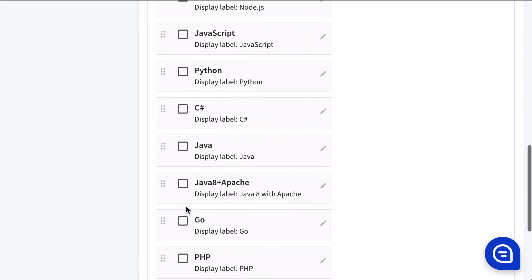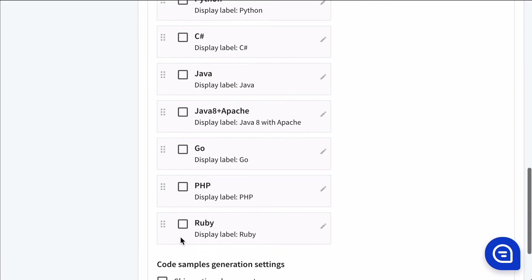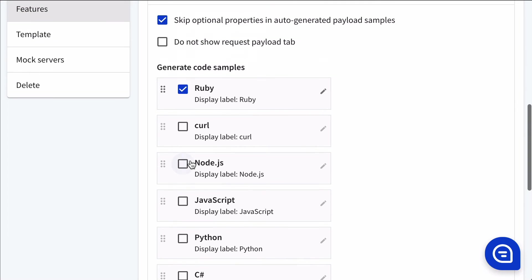You can check the boxes for the various code samples you might want to display. You can drag and drop and reorder them here, like so.